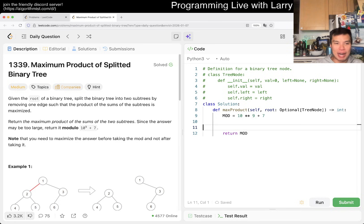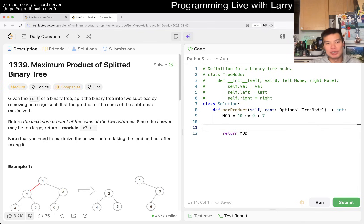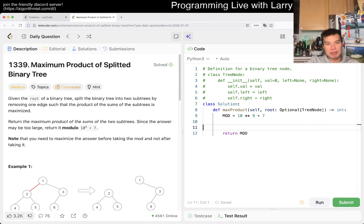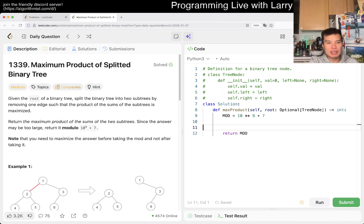Maximum product of split binary tree. Given a binary tree, split the binary tree into two subtrees by removing one edge, so that the product of the sums is maximized. We want to maximize the product of the sum of the two trees. This mod is actually tricky — you have to be careful.